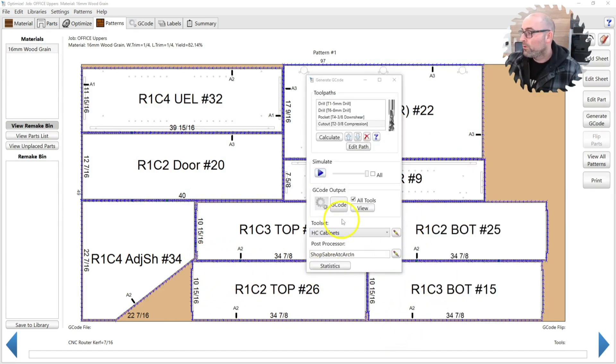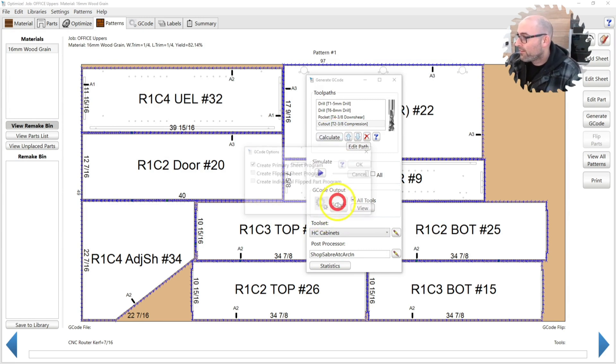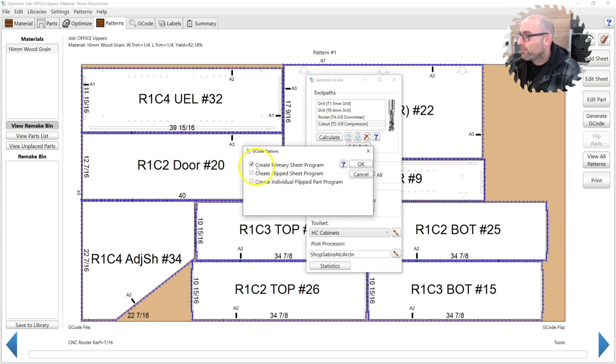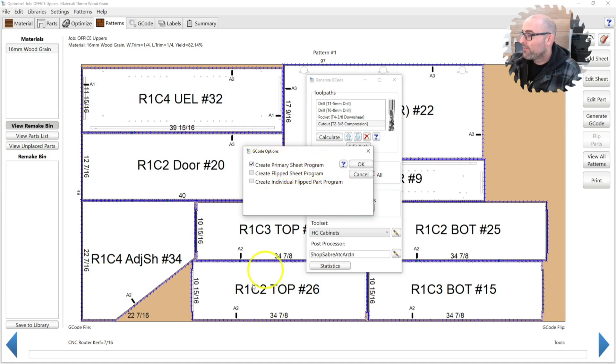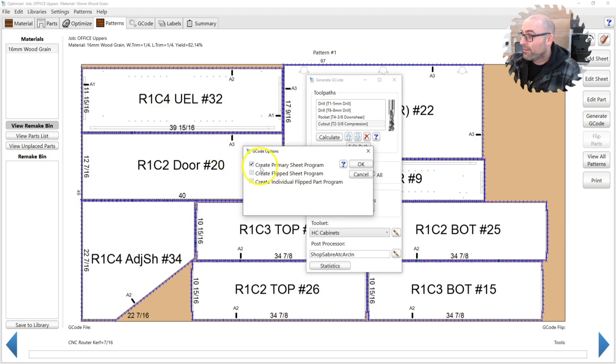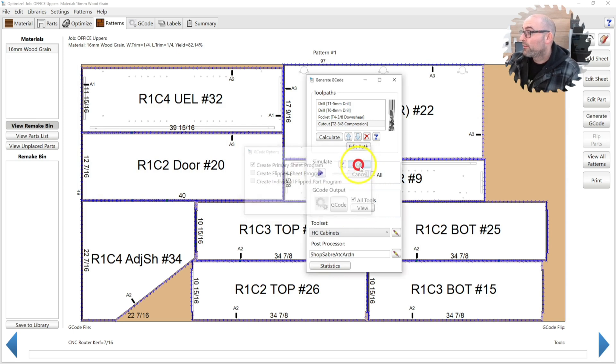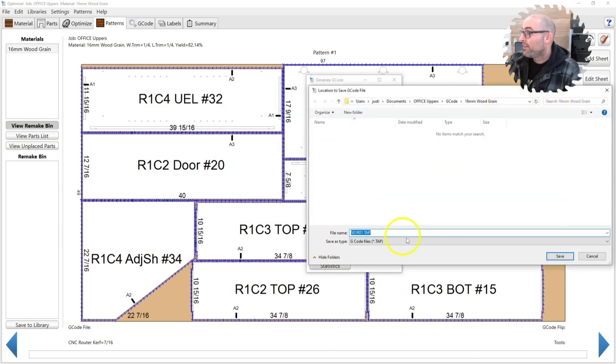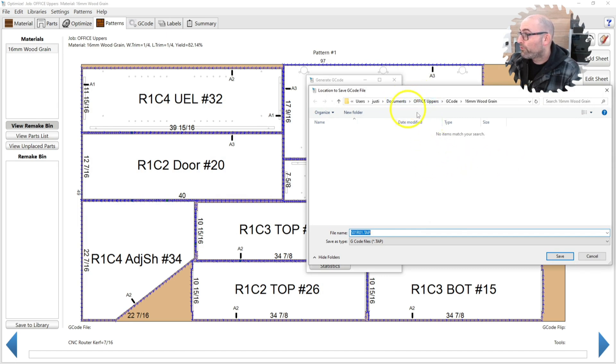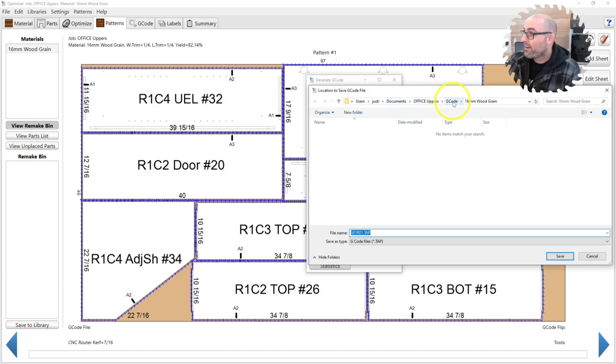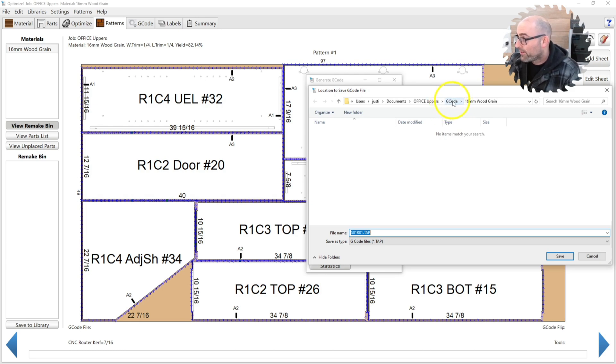So if you hit this G-Code button here, after you've hit Calculate, you'll get this little pop-up box that says create primary sheet program. If you have no flip side operations and none of these parts are green, then all these other ones will be grayed out. So you have no operations on the other side of your parts. Click OK, and it's going to give you an option to drop it in a folder. By default, it's going to drop it in your job folder. So if you have a job folder and then it'll have a G-Code folder, it may not have this G-Code folder. There's a button to click on or off whether you want it to just drop it in a folder in the job folder.